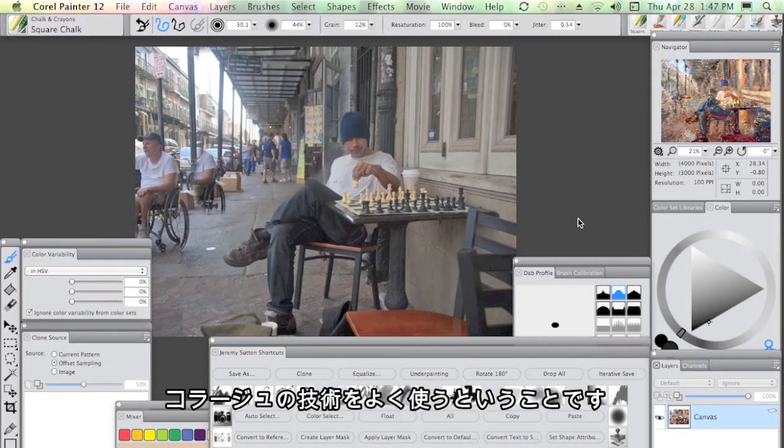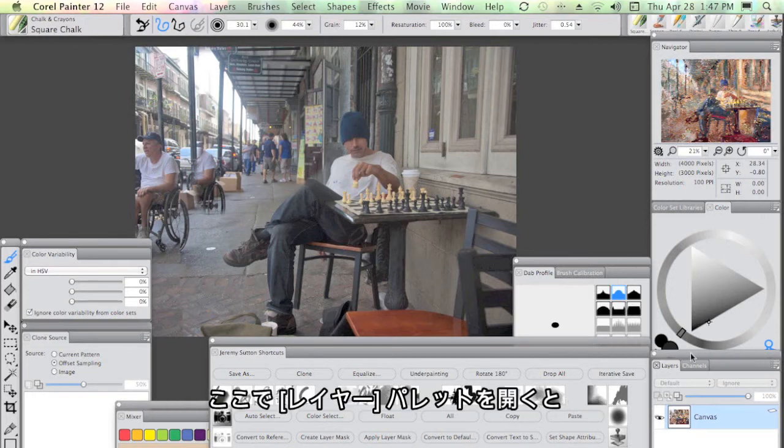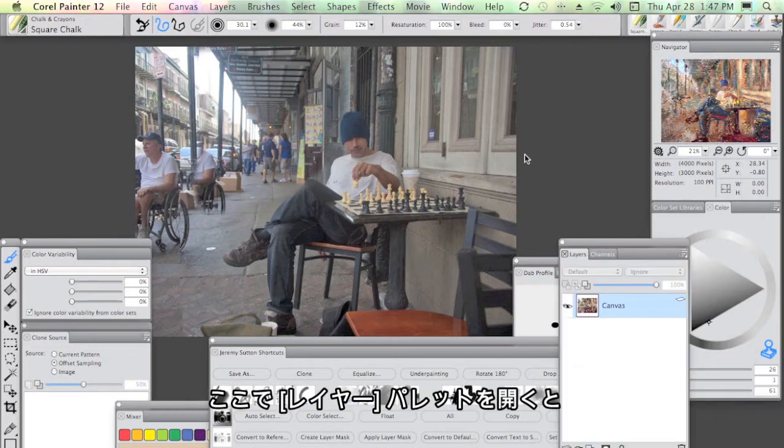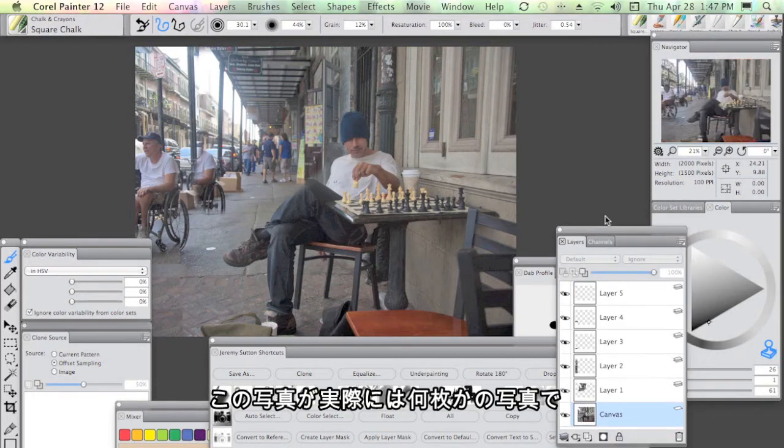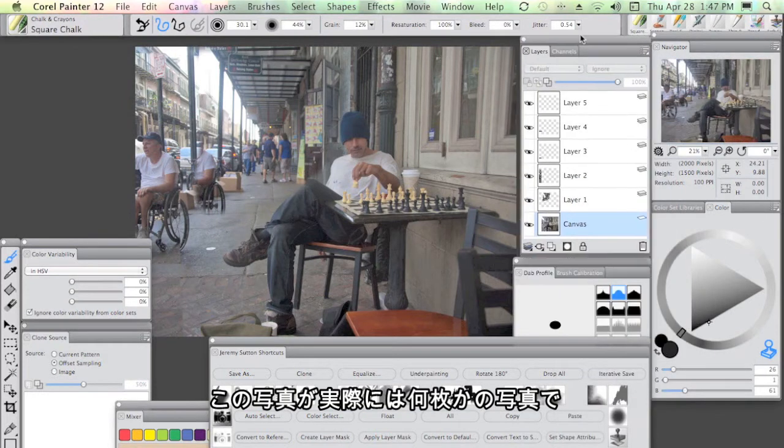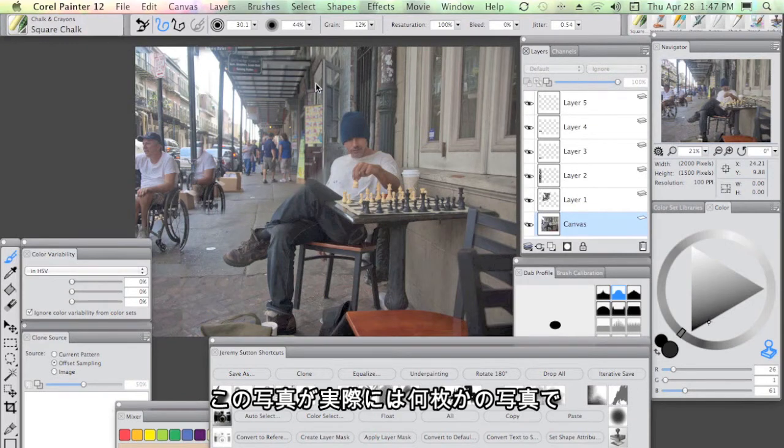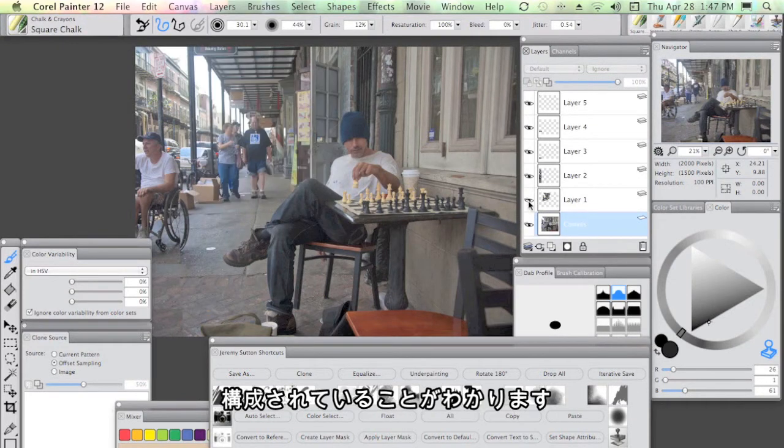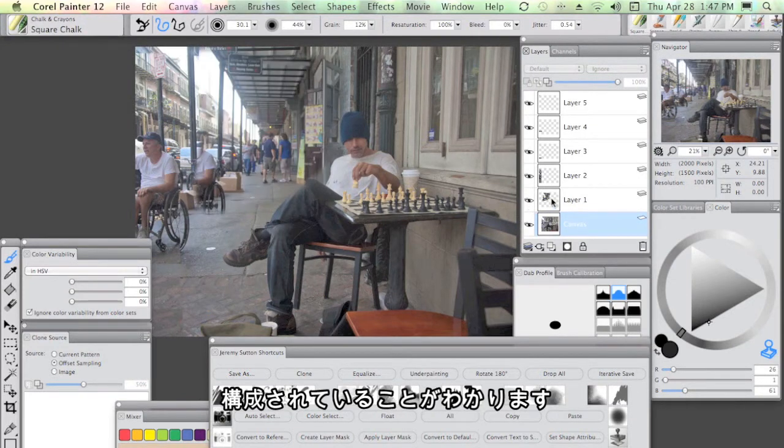What I want to show you is the fact that I often use collage techniques to get my initial source image composition. In this case, if I bring up the layers palette here, you're going to see that this photograph actually is comprised of a number of different photographs.